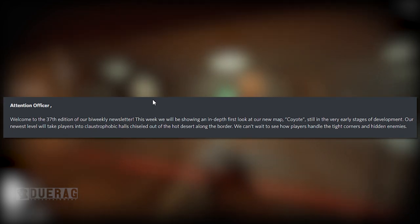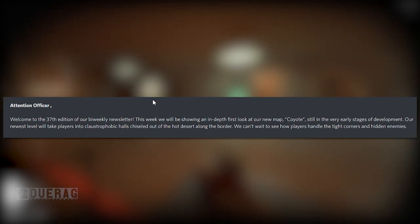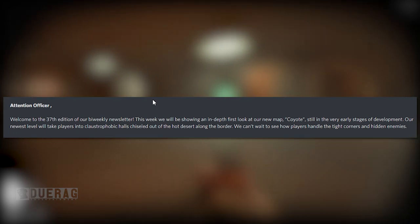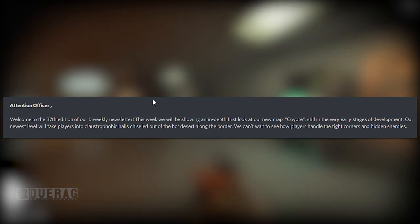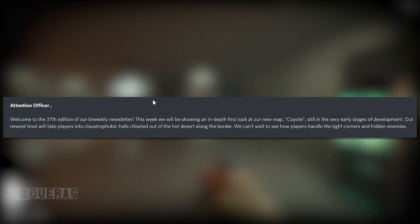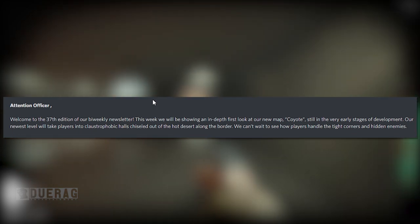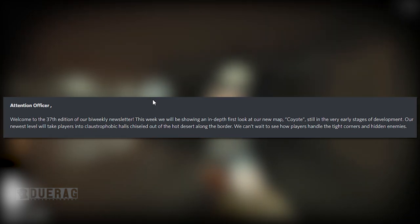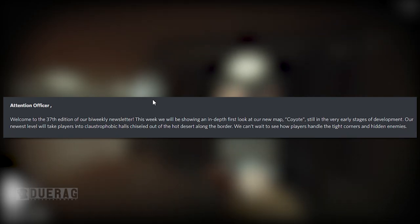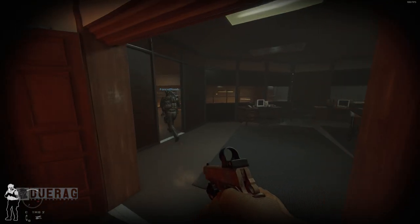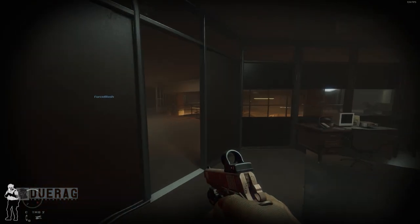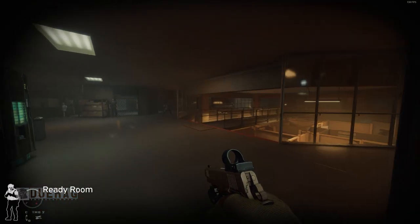Interesting, we can't wait to see how players handle the tight corners and hidden enemies. I don't imagine it's going to be easy, especially in tight corners like that.